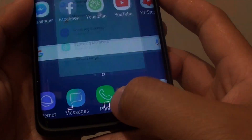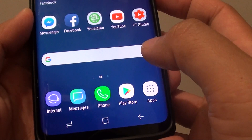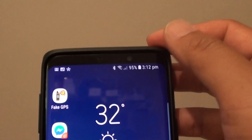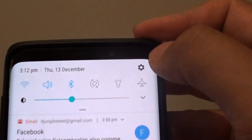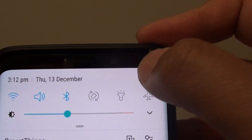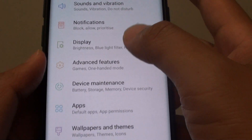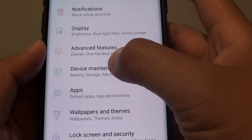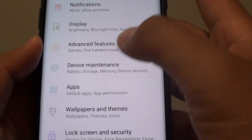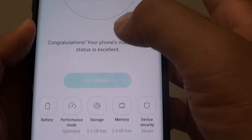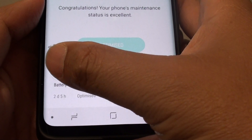First, tap on the Home key to go back to your home screen. Then swipe down and tap on the Settings icon. From here, tap on Device Maintenance, then tap on Battery.